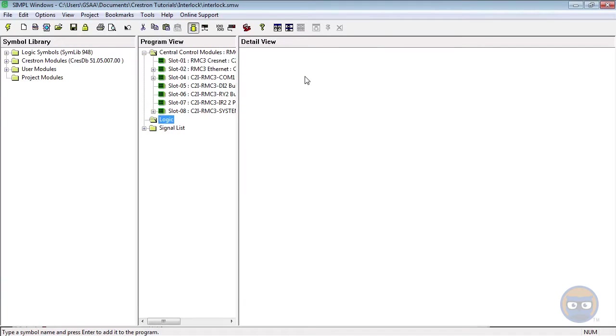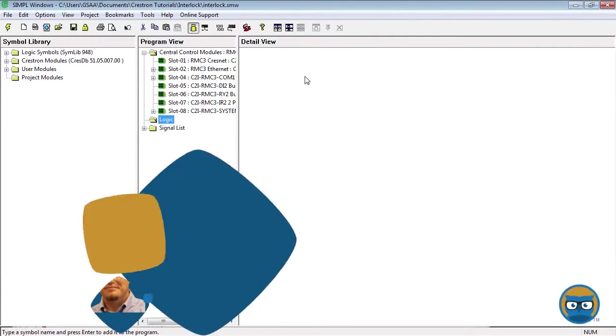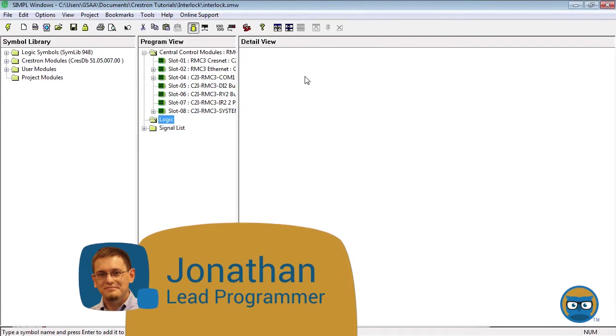The interlock is a memory symbol whose purpose is to tell you which of its inputs was last pulsed high. There are many ways to get an interlock into your program.